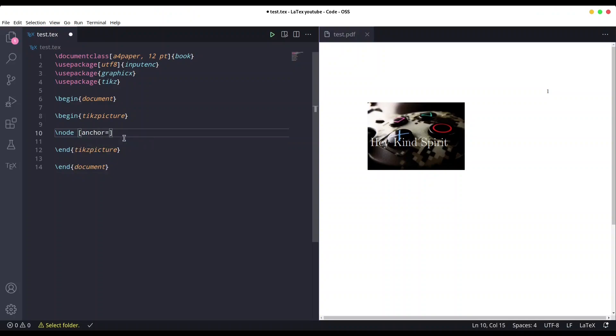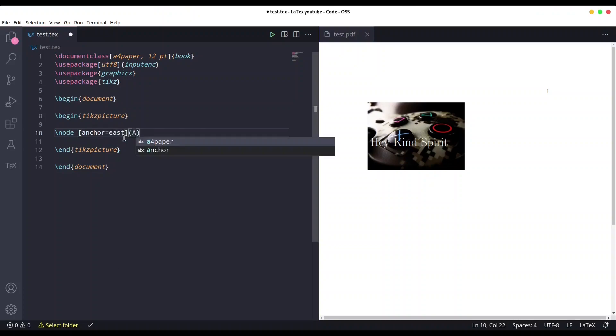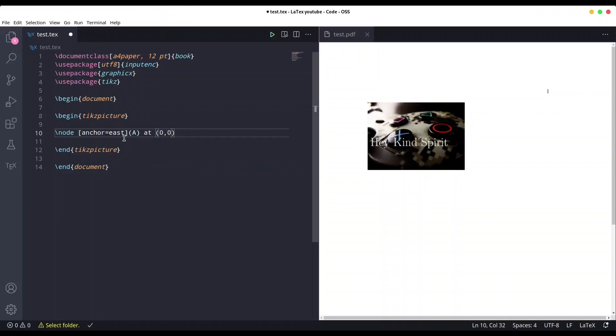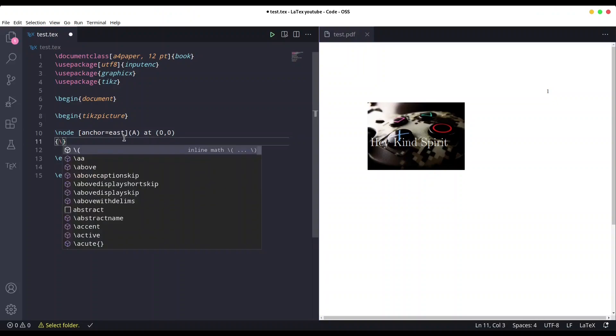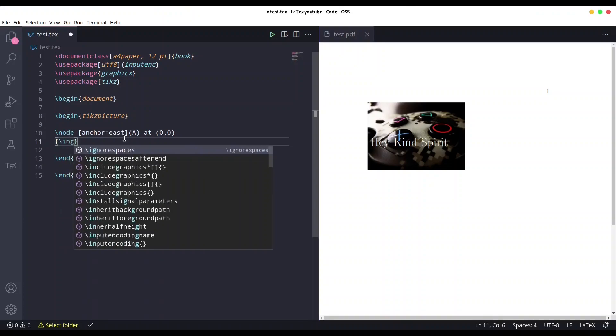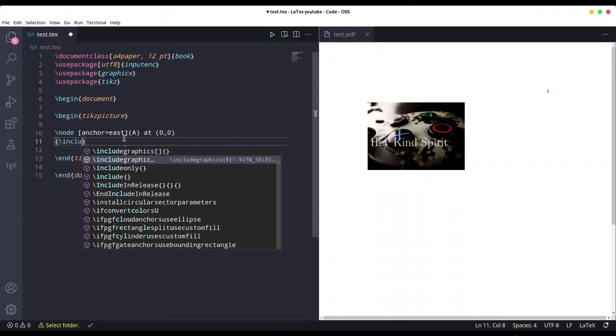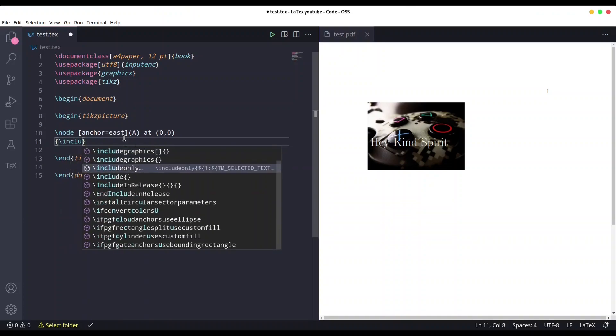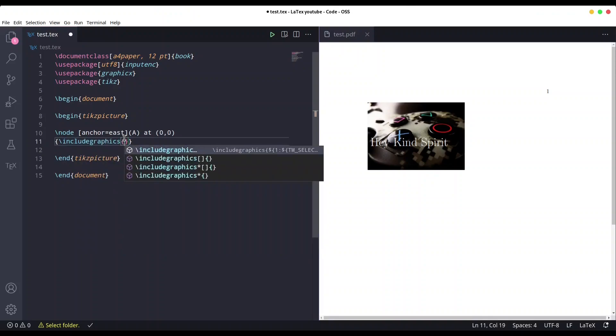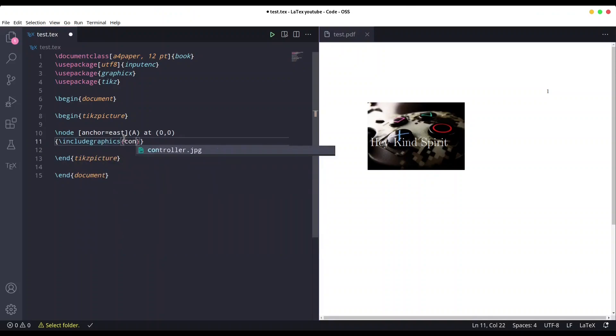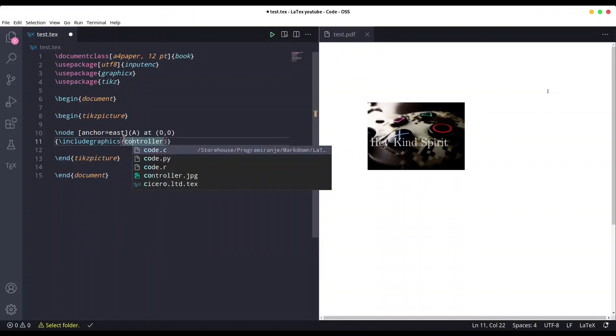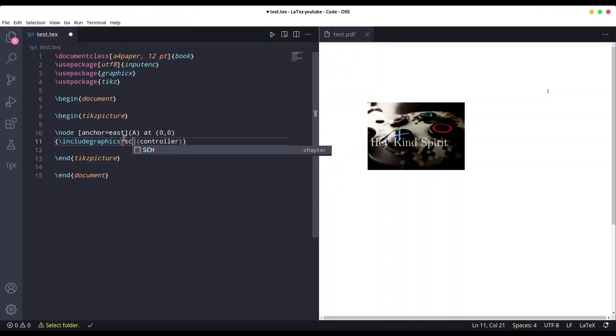Let's say east. Call it 'a' at position 0,0. And now instead of text, we are going to provide include graphic statement and provide path. Okay, but we are going to scale it a little bit.